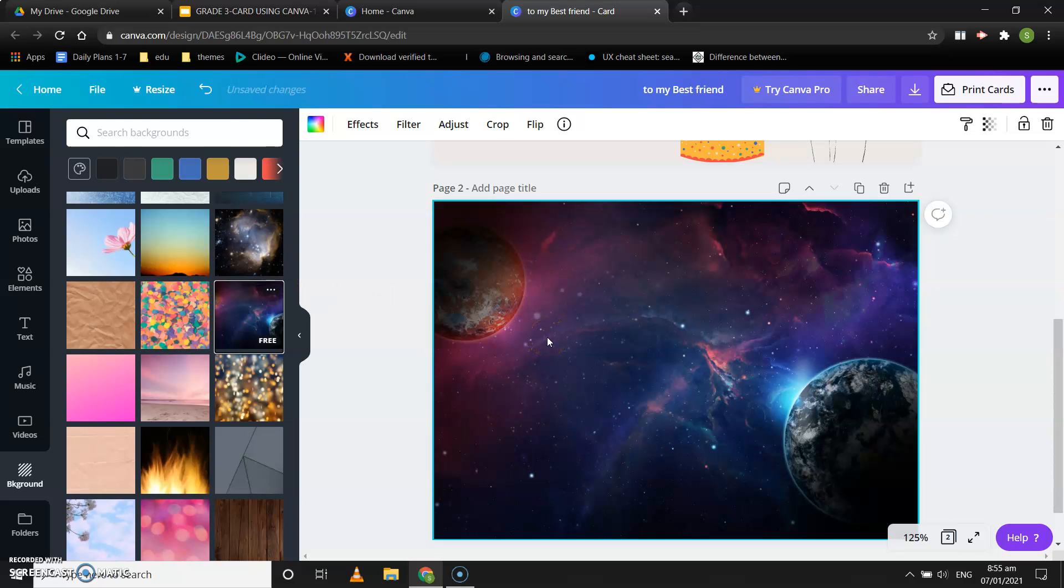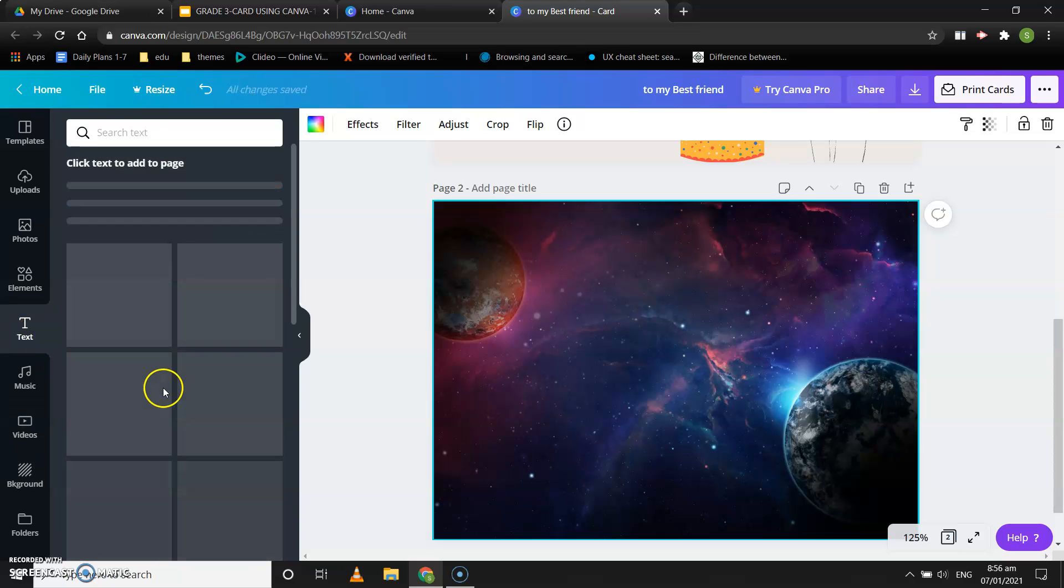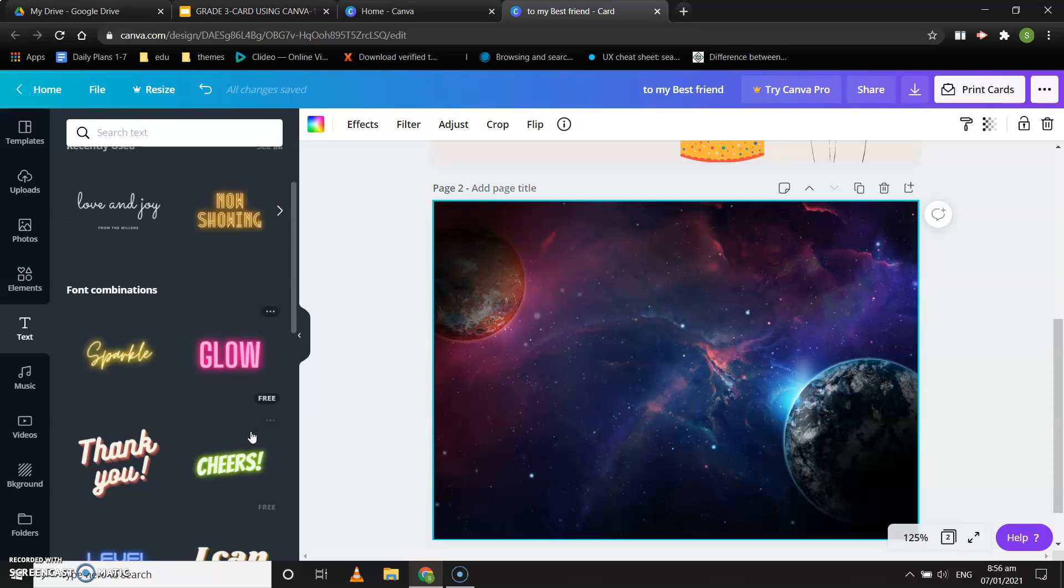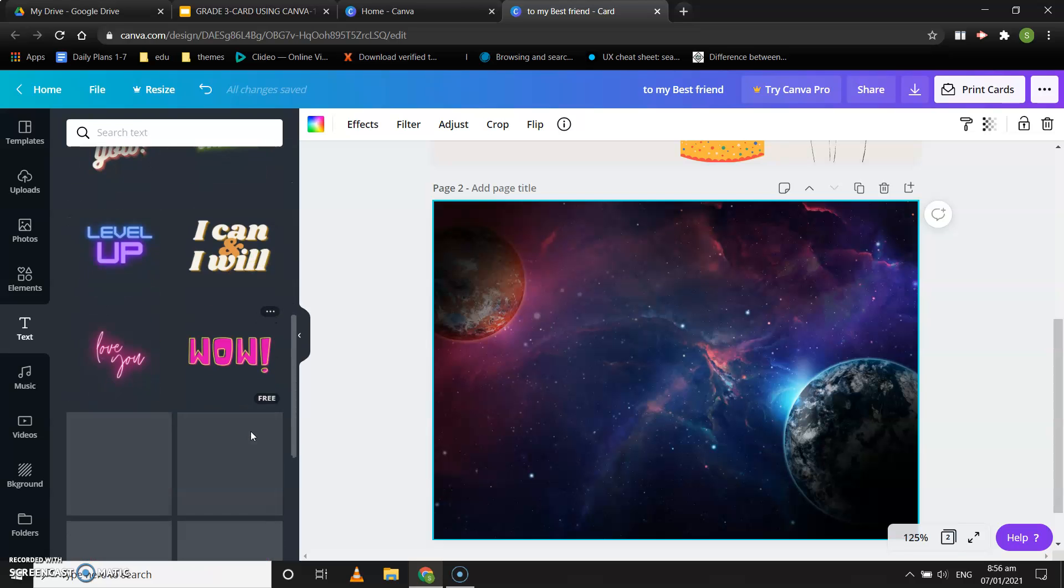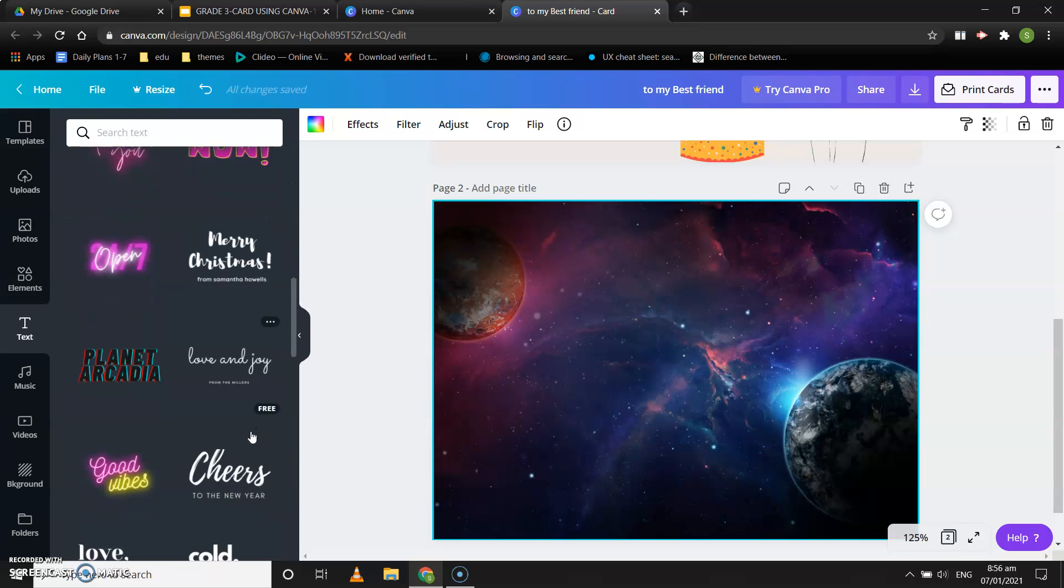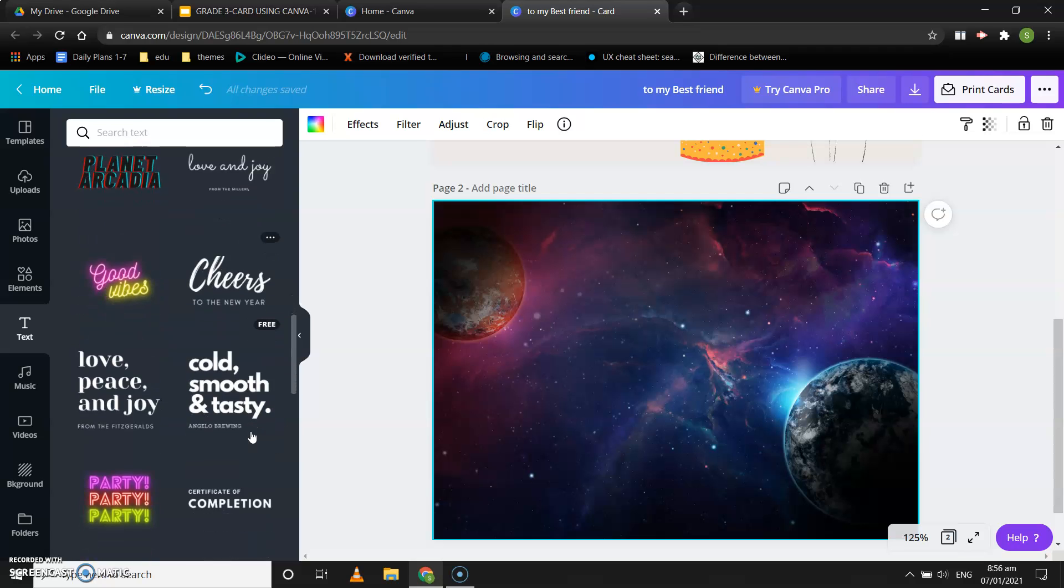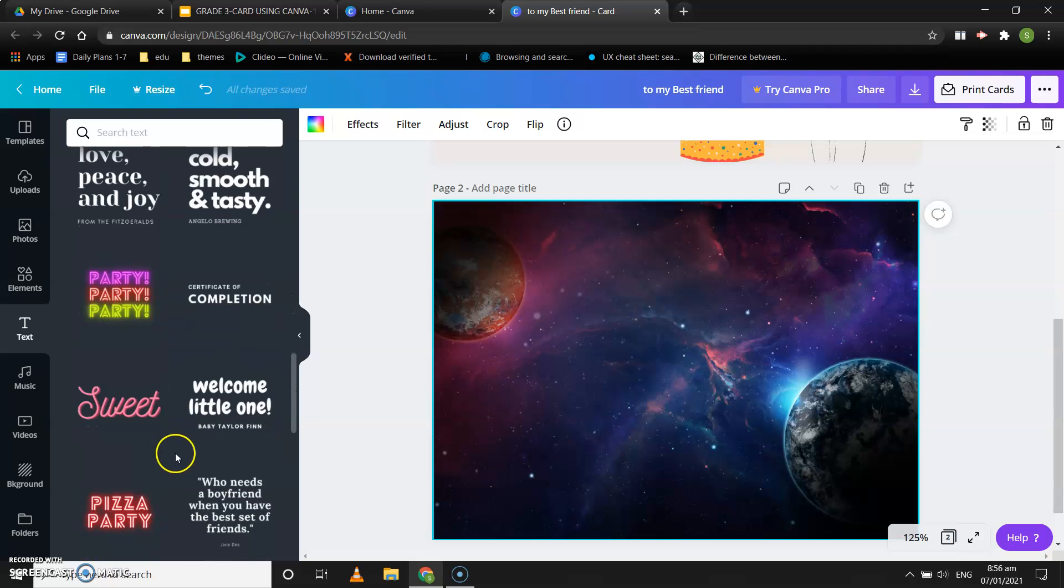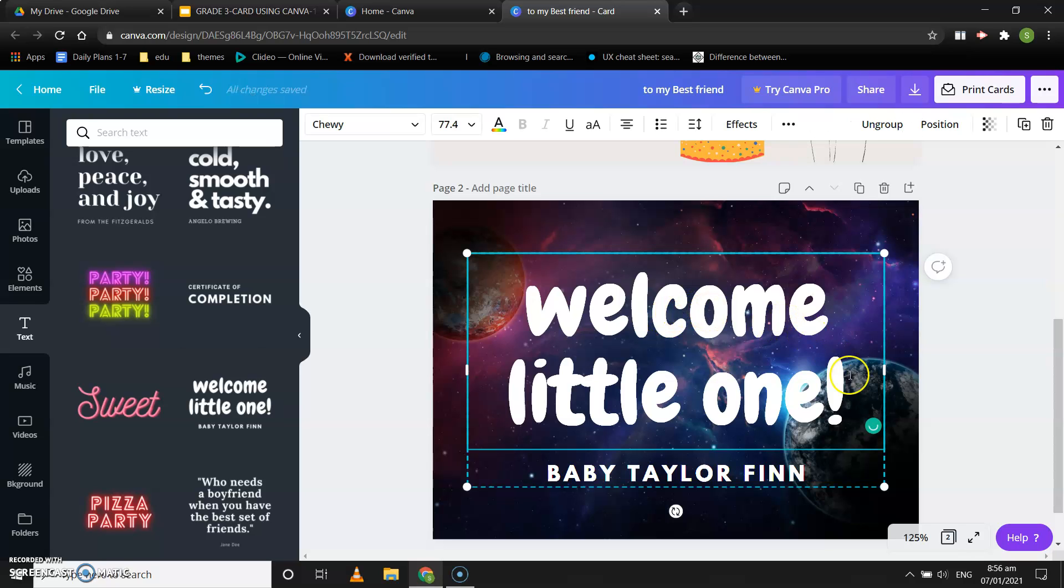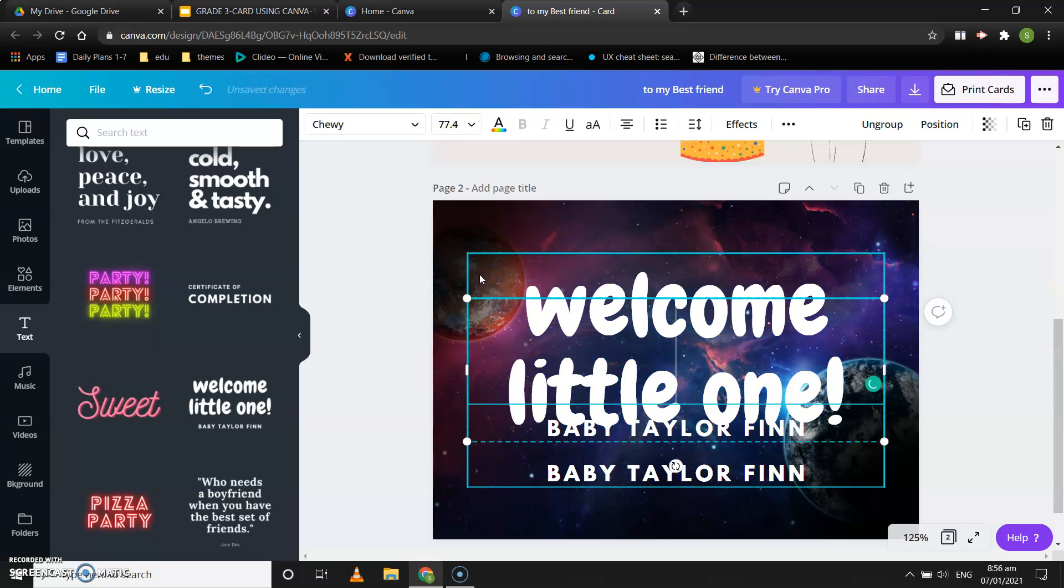Now I want to add happy birthday text, right? So I'll click on text. Next, I'll search for something good, a word art or something like that, and I can edit that. Let's select a simple one, suppose this one. When I click on this one, I can edit it once I double click on it.